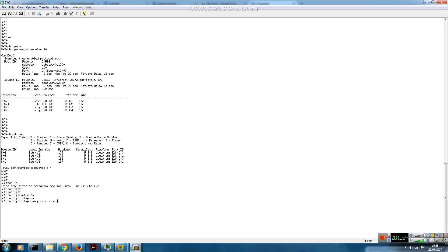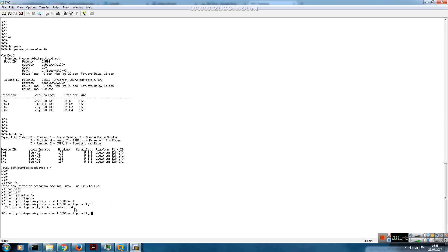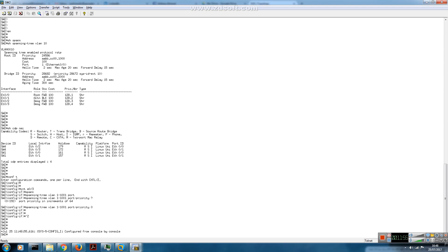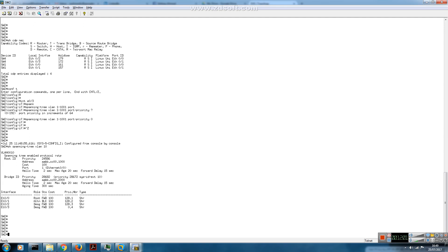On switch 2, interface Ethernet 0/3, we change the spanning-tree port priority for all VLANs 1 to 1001. The port priority values go from 0 to 192 in increments of 64 on this IOS version. We set the priority to 0. After the change, Ethernet 0/3 now has priority 0 and a port ID of 0.4.